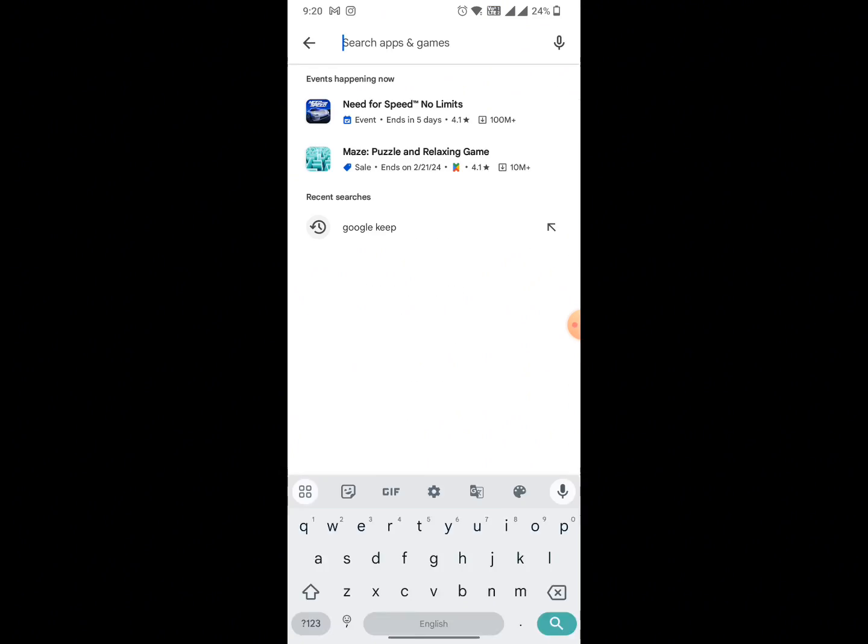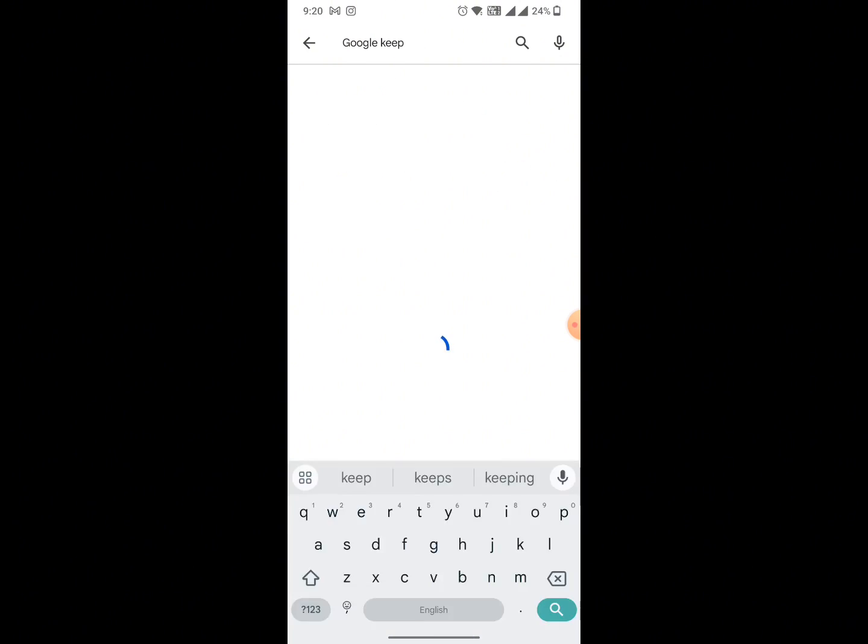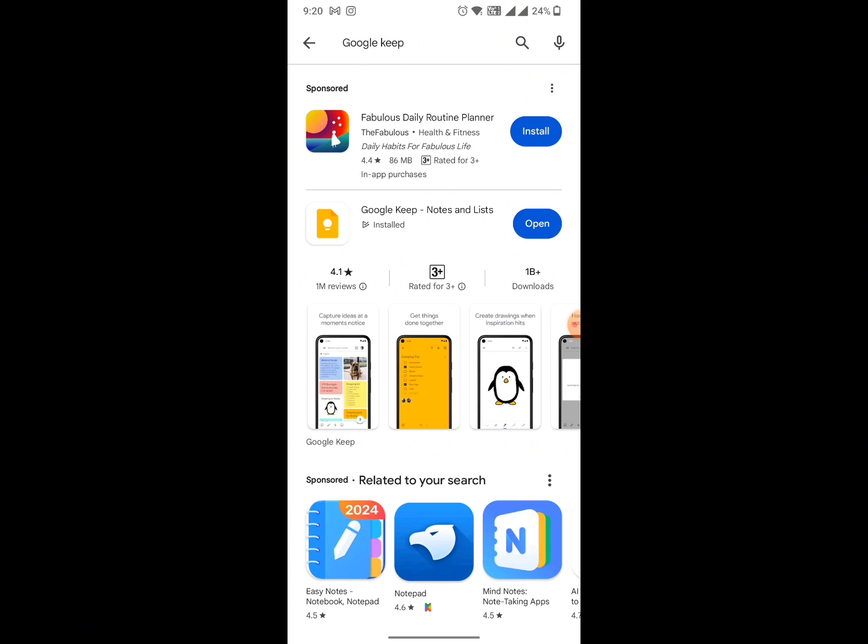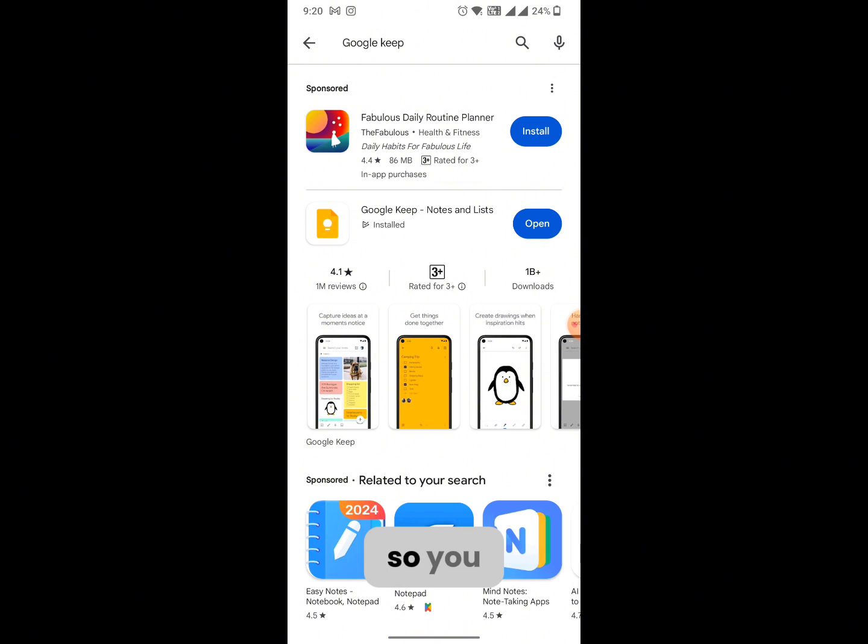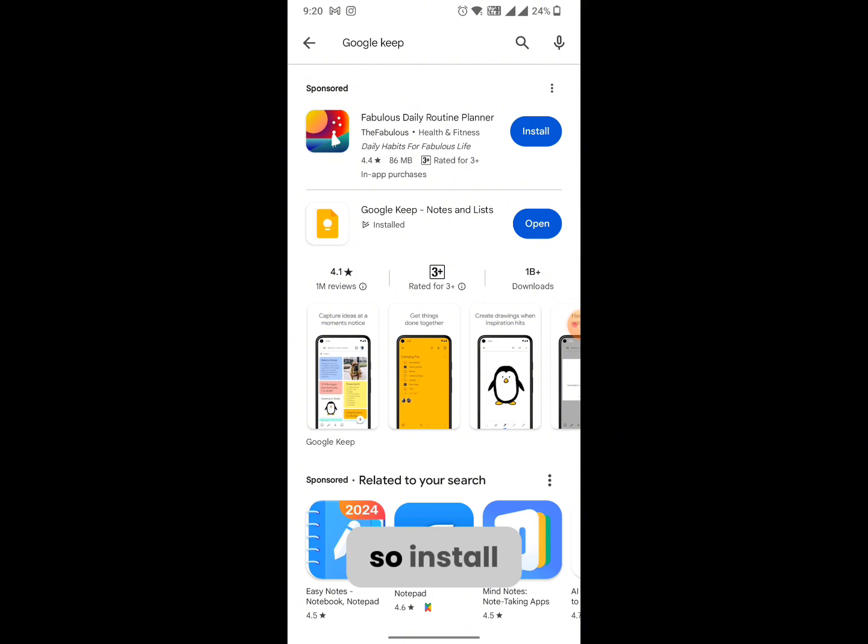Just search for Google Keep and it will show up this app. You can see it right here. Some people also refer to it as Google Notes. It is already installed so you can see the open option here, but if it's not installed for you guys, install it and open it.